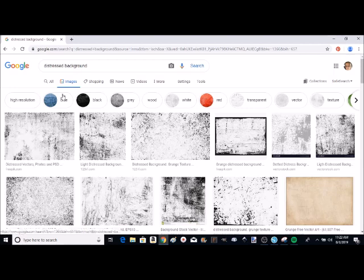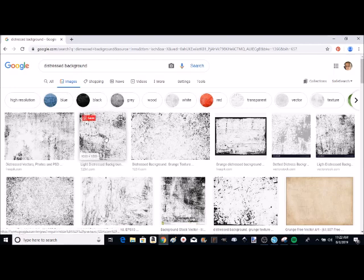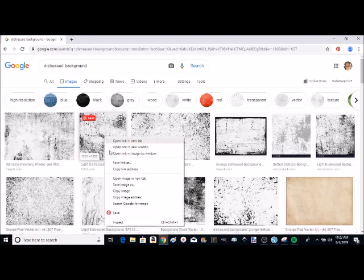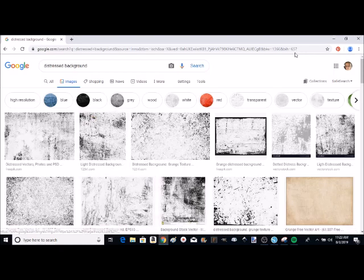For this tutorial, I'm going to just pick this one right here. So I'm going to right click and I'm going to copy image. Then I can just close that out.